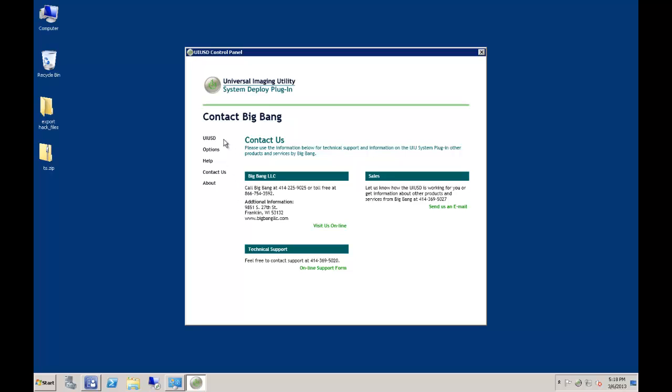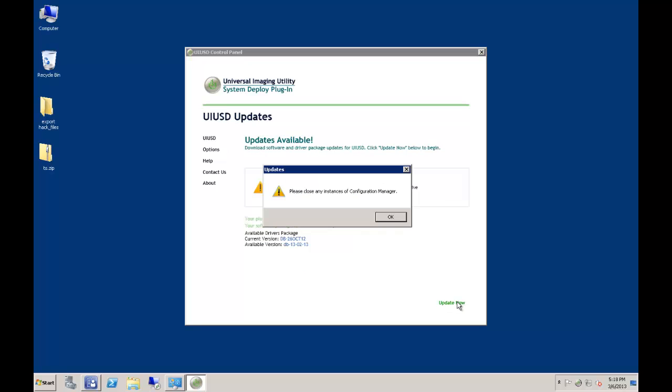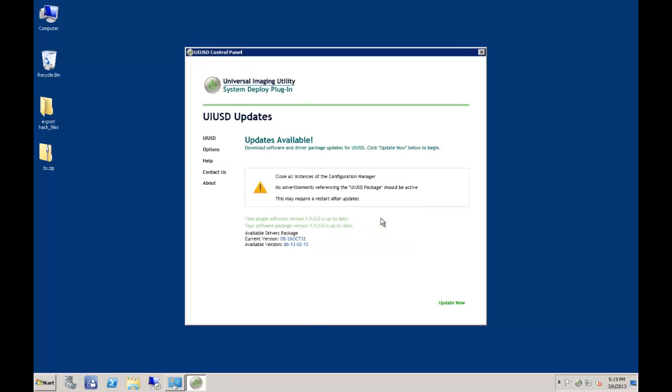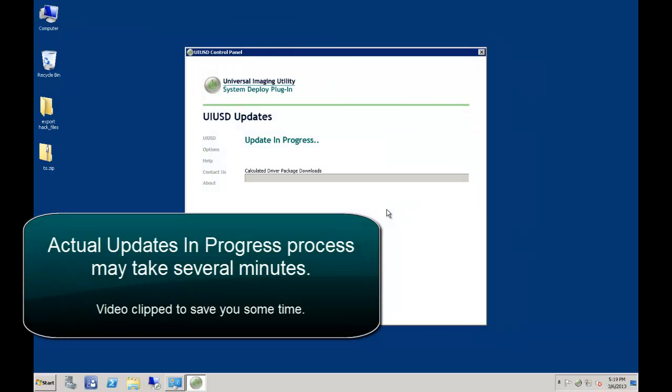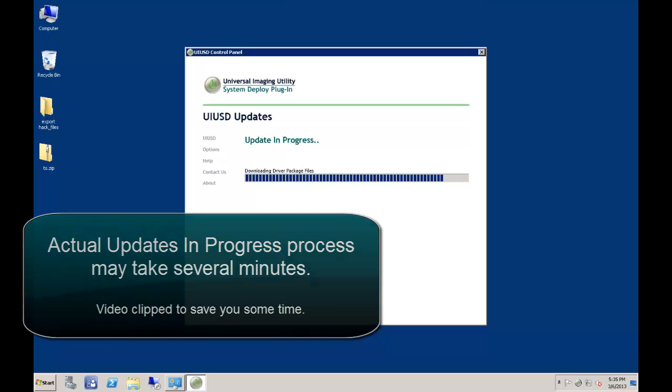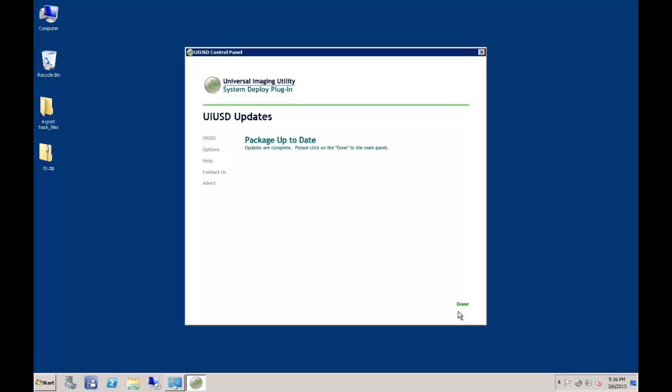Returning now to the UIUSD main page, you can see the update process in action. Once updates have completed, click done to return to the version overview screen.